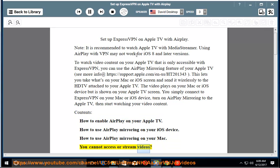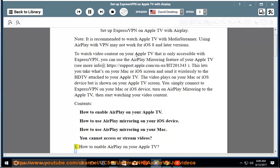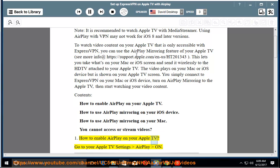You cannot access or stream videos. 1. How to enable AirPlay on your Apple TV. Go to your Apple TV Settings, AirPlay ON.